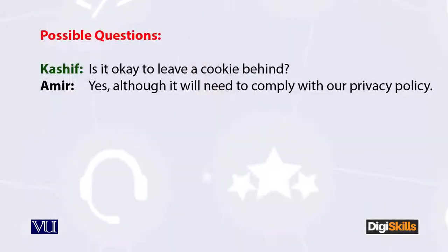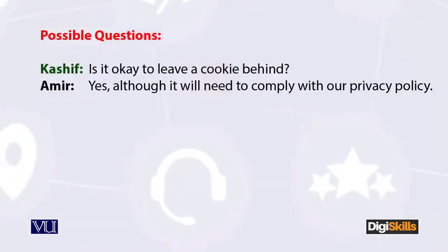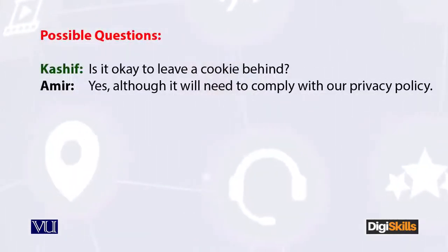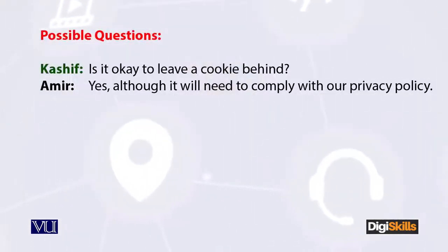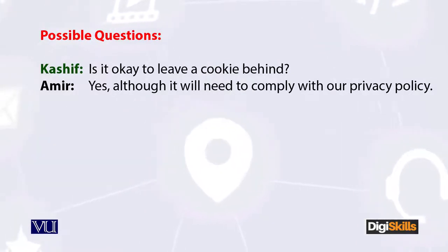In addition, Kashif also says that there will be some privacy policies to consider, so we need to make sure that cookies do not conflict with our privacy policy. Aamir the scrum master agrees and says yes, we need to take care of the privacy policy.